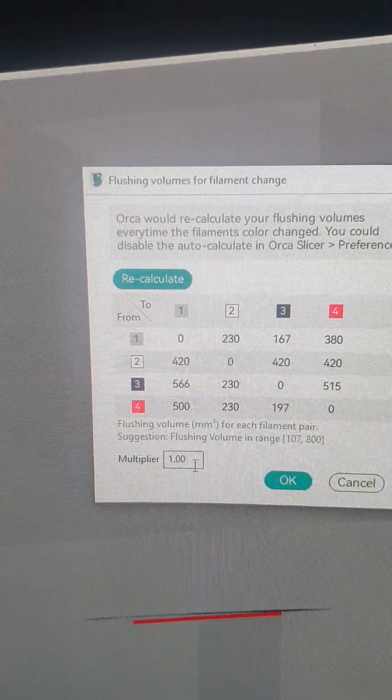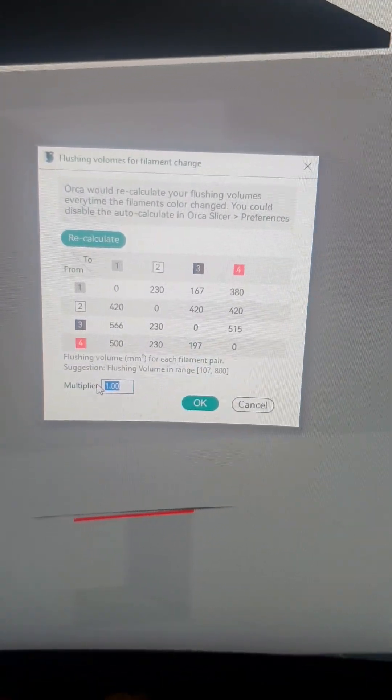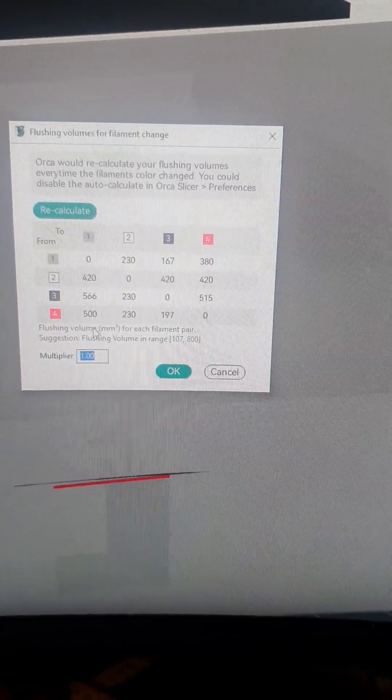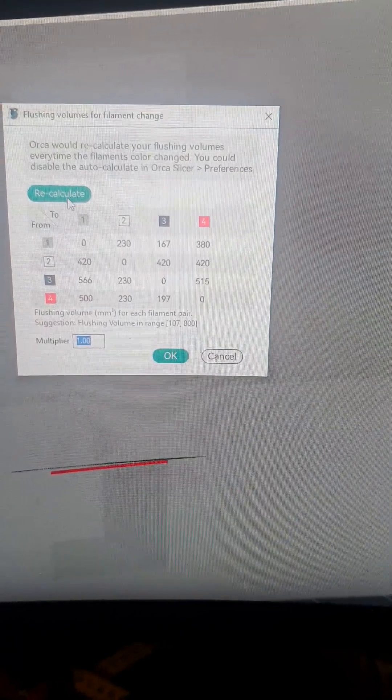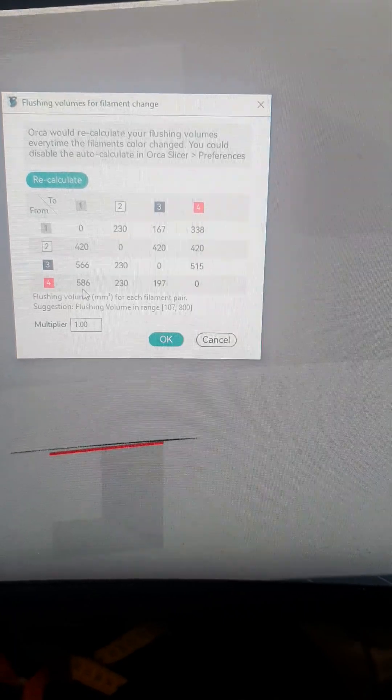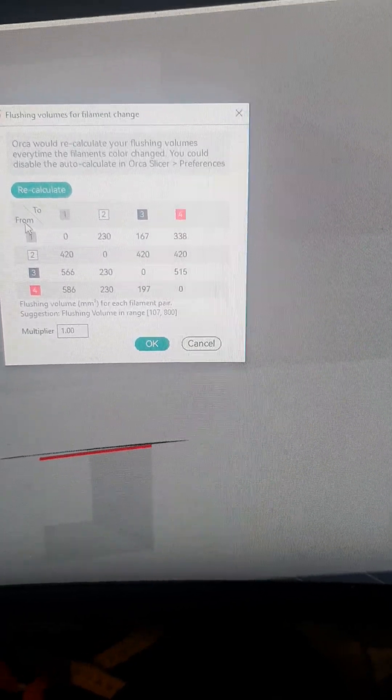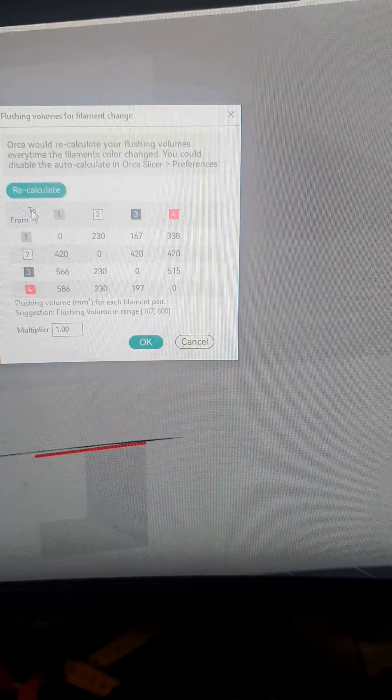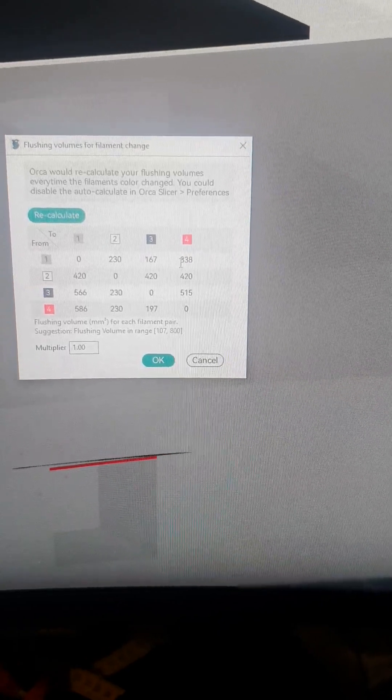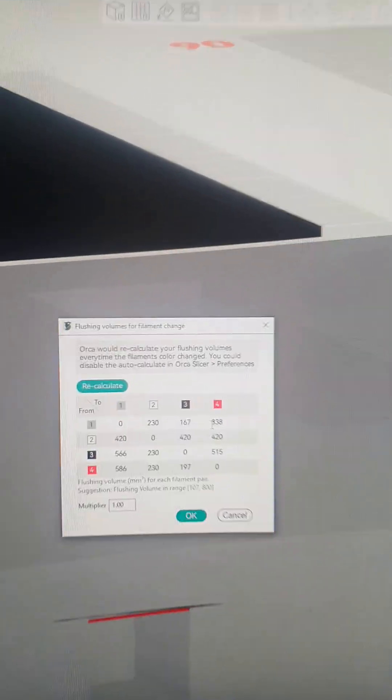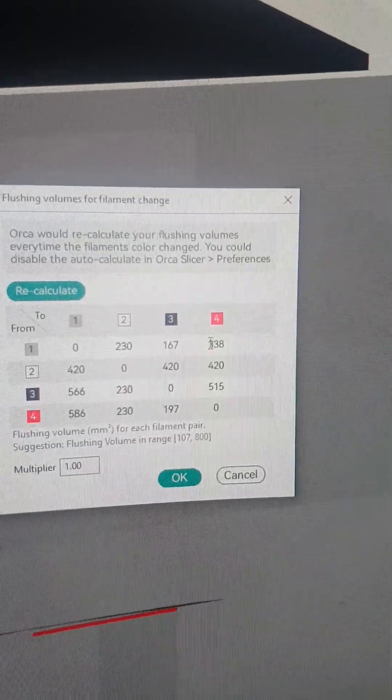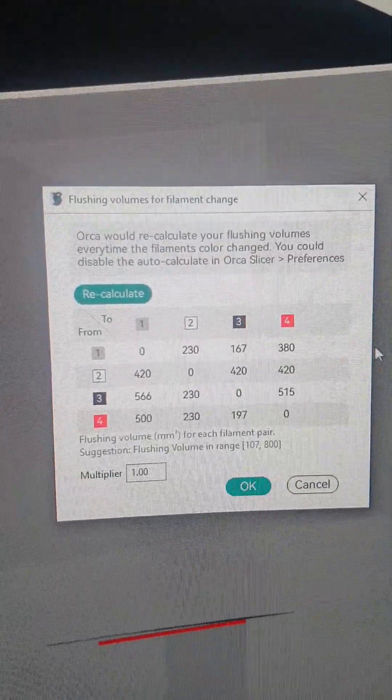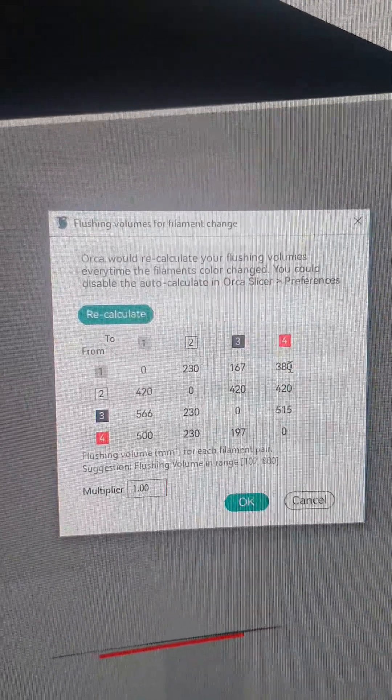So the original value here is—if you click recalculate, it says 586. That is too much in my opinion. And 338 is too little. So from PLA to PET-G, it will flush 338. I think it's millimeters, I don't know, or cubic millimeters, but it's just a value anyway. So this one here, I set this one here from PLA to PET-G, I put that at 380.